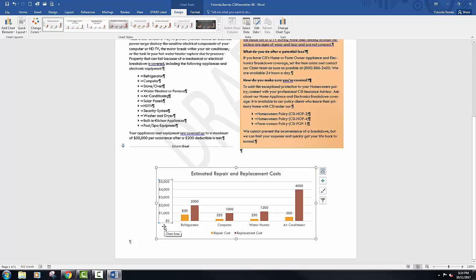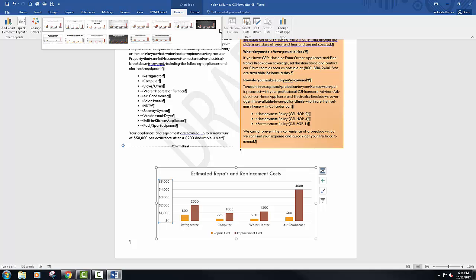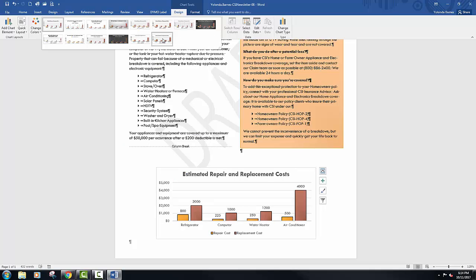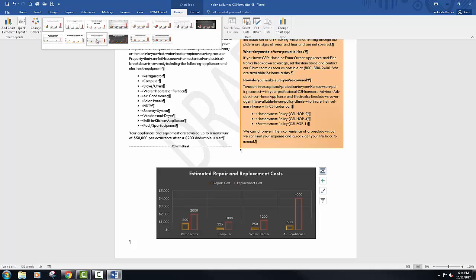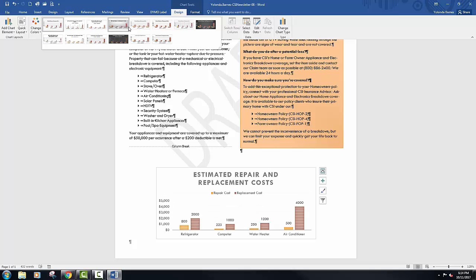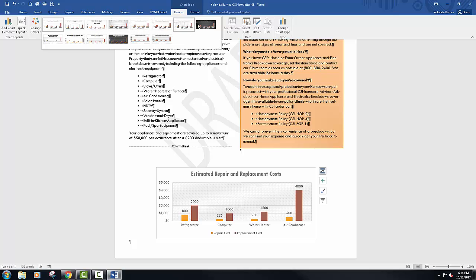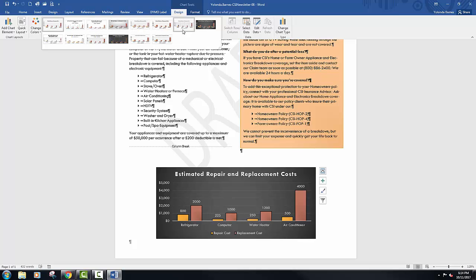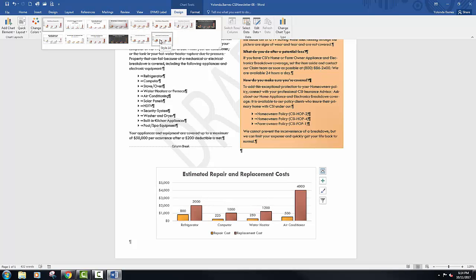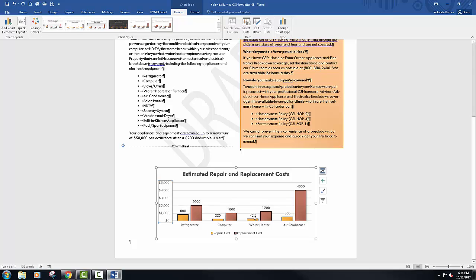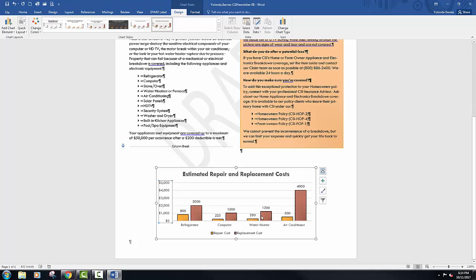Now let's select Style 14 from the Chart Styles Gallery. These are in numeric order, and 14 just happens to be the last. It changes when you hover over them. This is kind of a nice one. You can see we've got some lines on the outside of our series area to really bring those colors out.